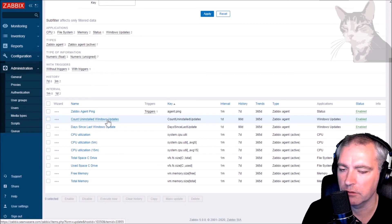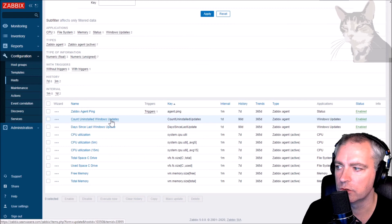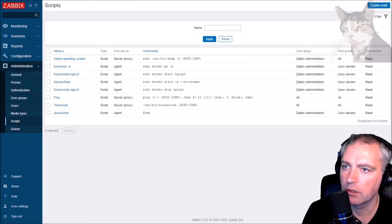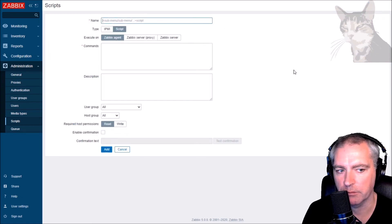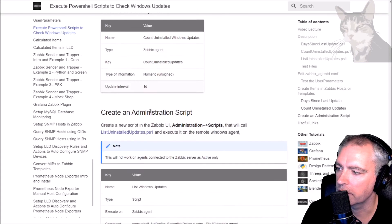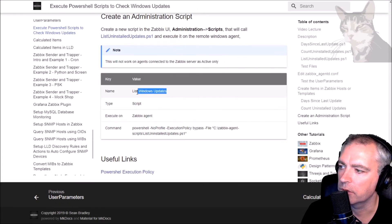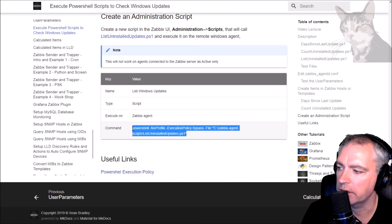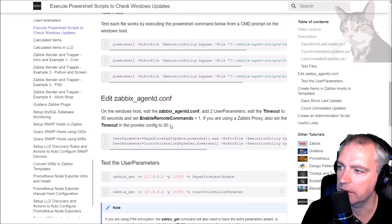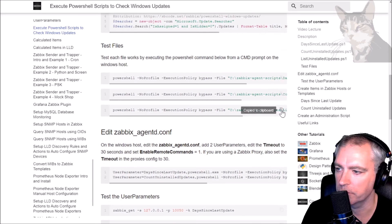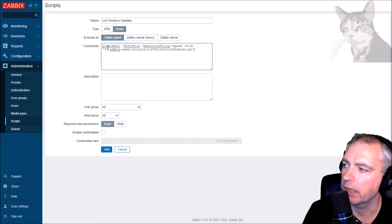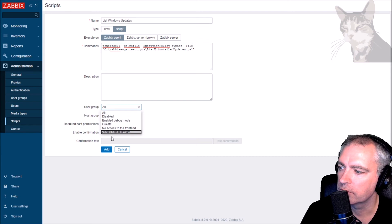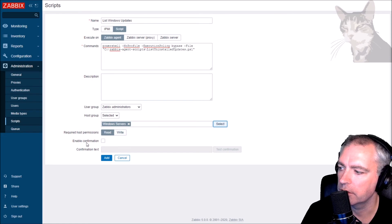Over here in administration scripts, I'm going to create an administration script that calls that third PowerShell script that I've just set up. I'm going to call it list windows updates. It's going to run on the Zabbix agent. This command is actually exactly the same as this command that we tested before. PowerShell no profile, execution policy bypass, and then explicit reference to the file. Make it administrators only, selected windows servers, read, enable confirmation. Add.